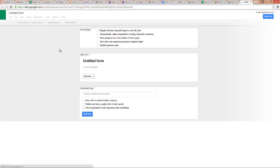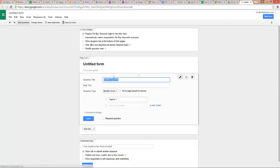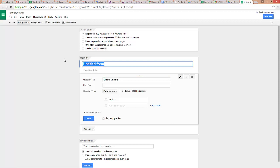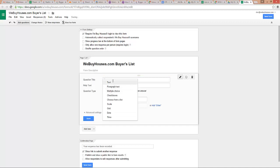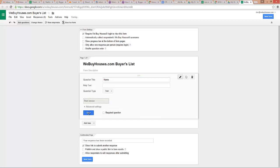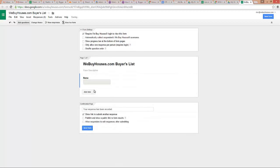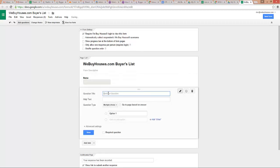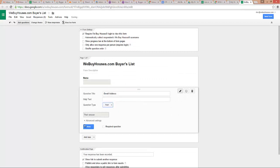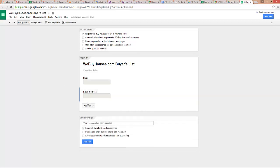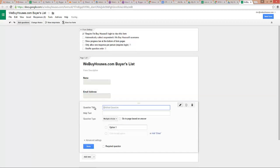So I'll click on a Google form and here's the form. First we're going to give it a name. We're going to call this our buyers list. In fact, I'll make it my webuyhouses.com buyers list to be a little more specific. Then the questions. We want name—that's a text answer. I'm going to add another item. We want their email address, again that is a text response.